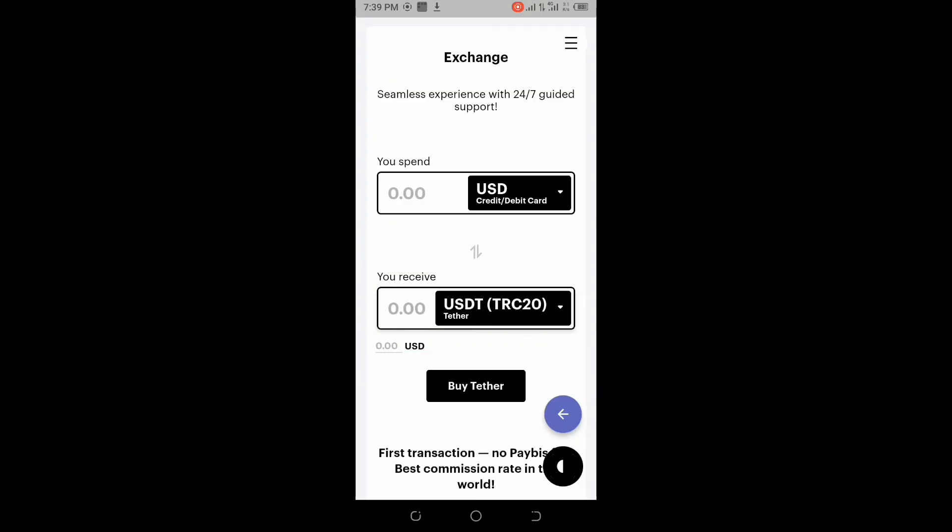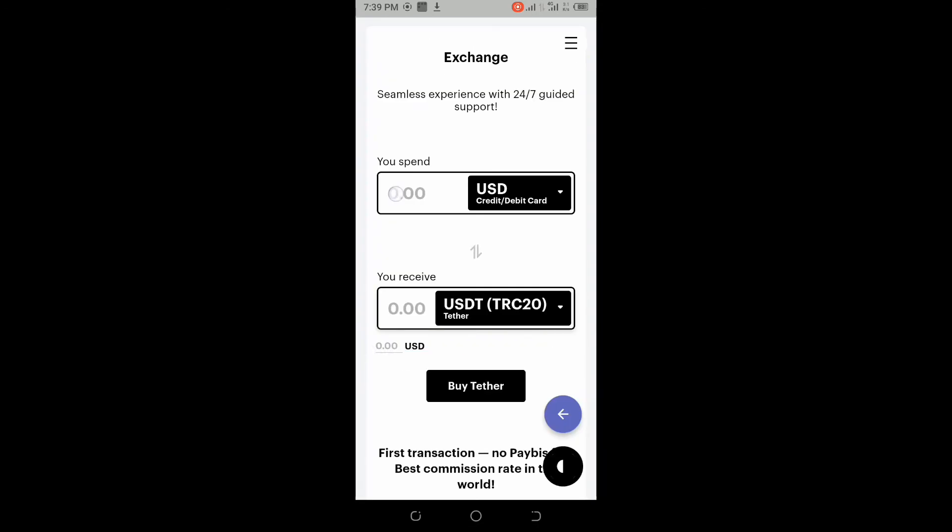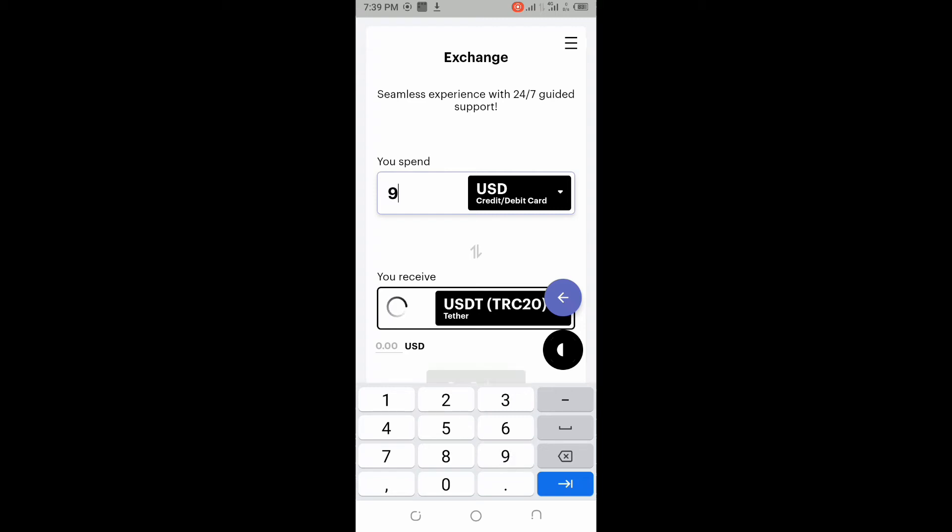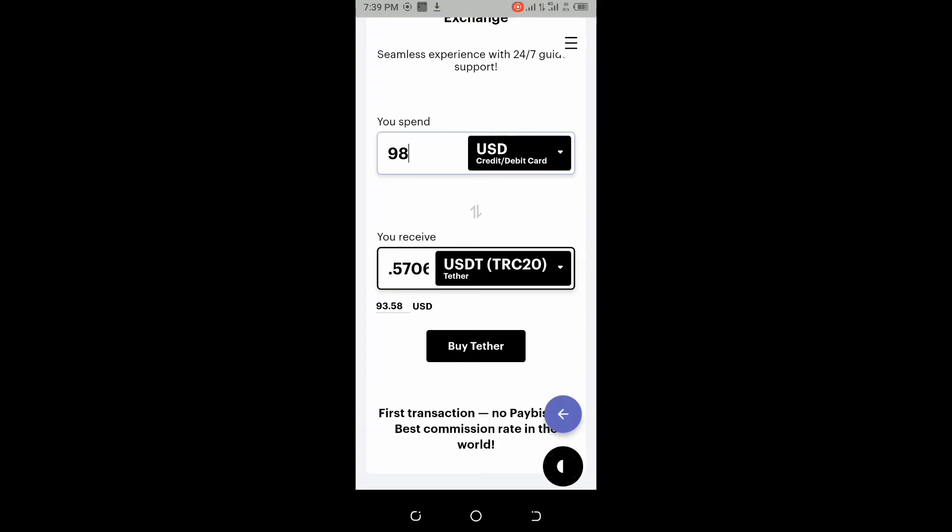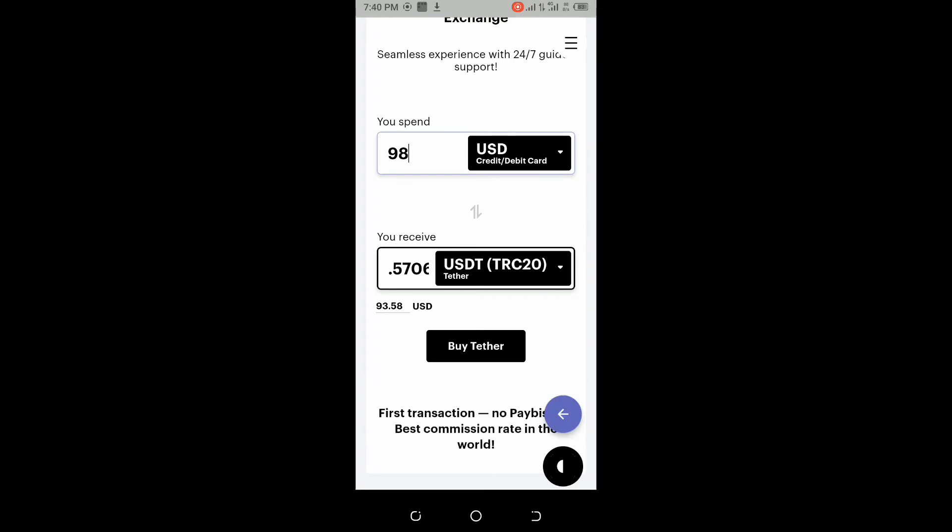blockchain. Here you input - for those cards which are having a hundred dollar limit, you can just put 98. 98 will actually work. You'll receive 93.57. Then click on Buy Bitcoin.